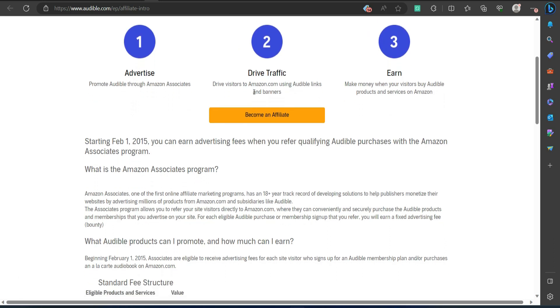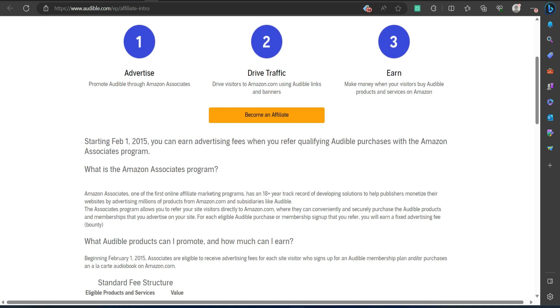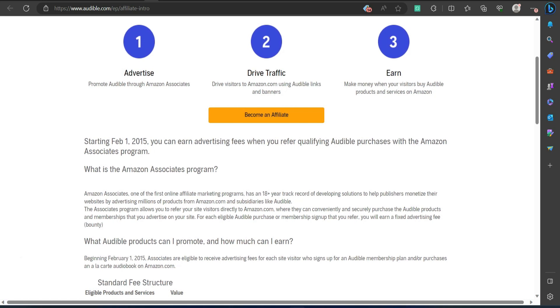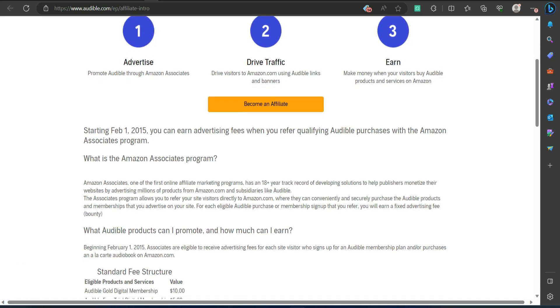Pros: A well-known affiliate program with a good reputation. Works for all niches.